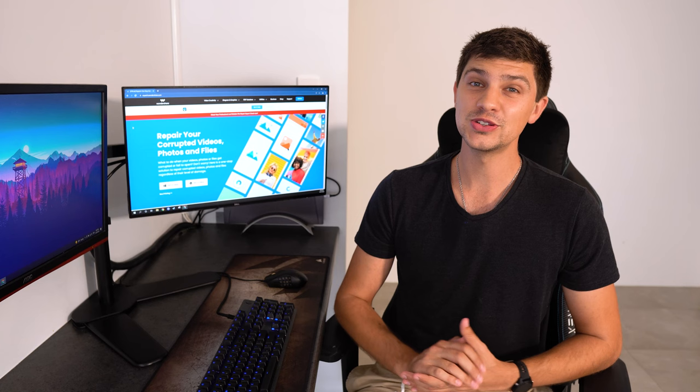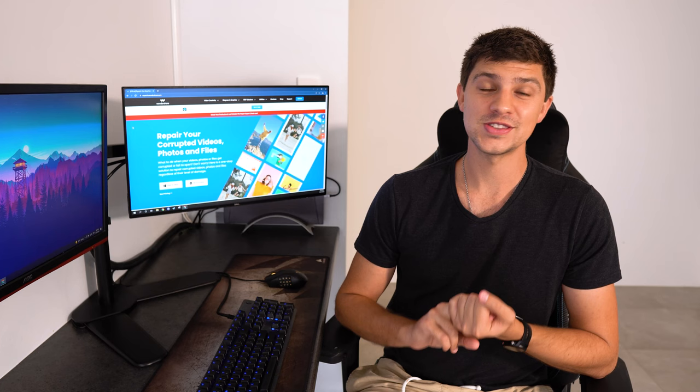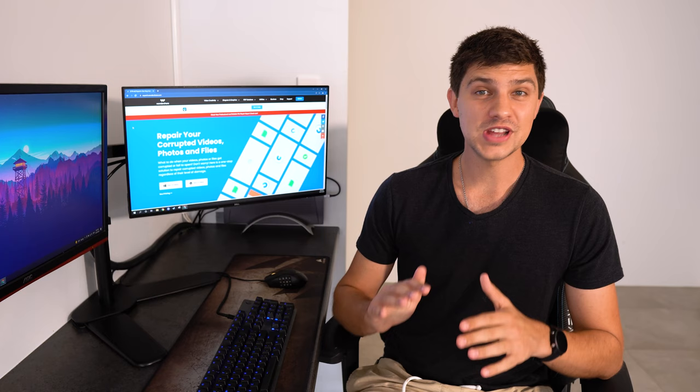There's a few free websites and programs that can reduce the file size and resolution of your video but VLC media player is the best option. Once you've downloaded and installed VLC here's what to do.